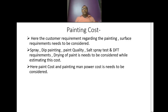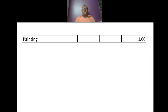Painting cost: the customer requirements regarding painting surface need to be considered — spray or dip painting, paint quality, salt spray test, DFT requirements, and type of paint. Paint cost and painting manpower cost need to be considered while calculating painting cost. I have considered painting cost as Rs 1 per kg of good casting.